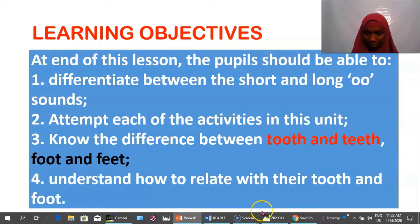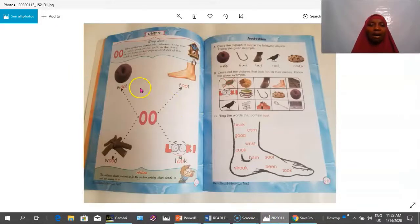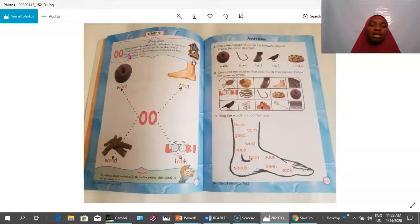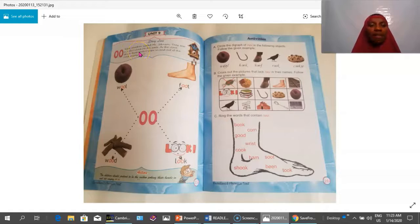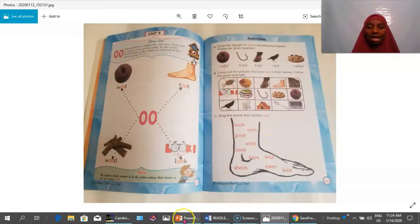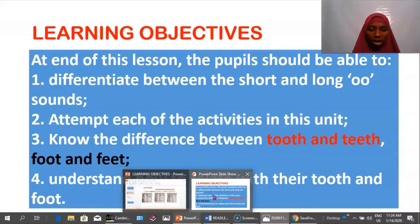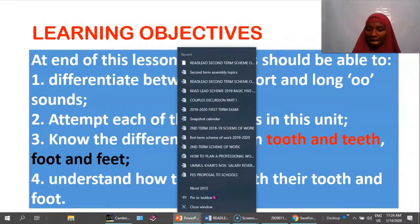According to Jolly Phonics, you introduce a phonics lesson with a short storyline. Don't forget to write on your classroom board as I have done here.